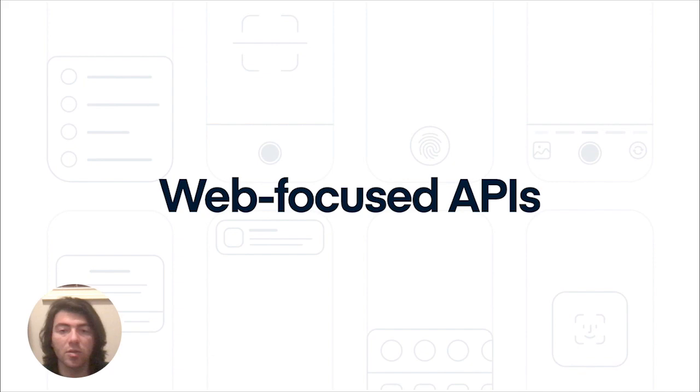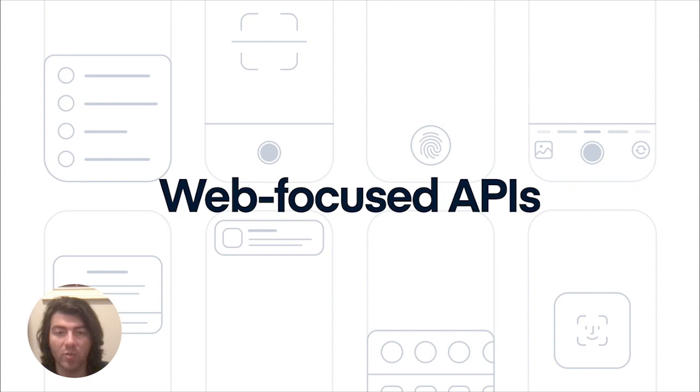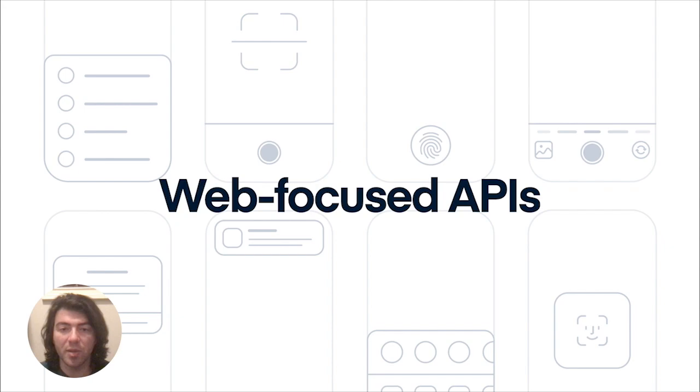For web developers, when you want to access the native core features of Capacitor, it's no different than working with any JavaScript package available today. You simply install the API you want to access, import it into your project, and start using it right away.